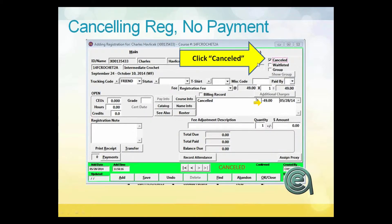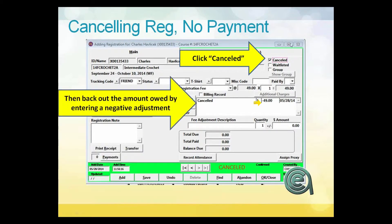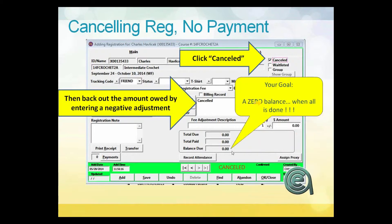Canceling a registration — here's an example with no payments involved. Somebody registered and right away, before making a payment, they say they need to cancel. All you have to do is manually click the cancel button, put a note in the fee adjustment description, and put in a negative entry to back off the fee so the total due is zero. At that point you're done. They were at one point registered but then canceled, so the goal is that if they don't owe you and you don't owe them, there should be a zero balance.